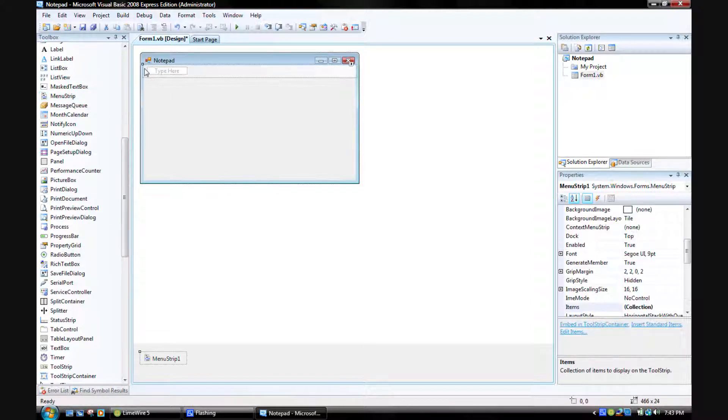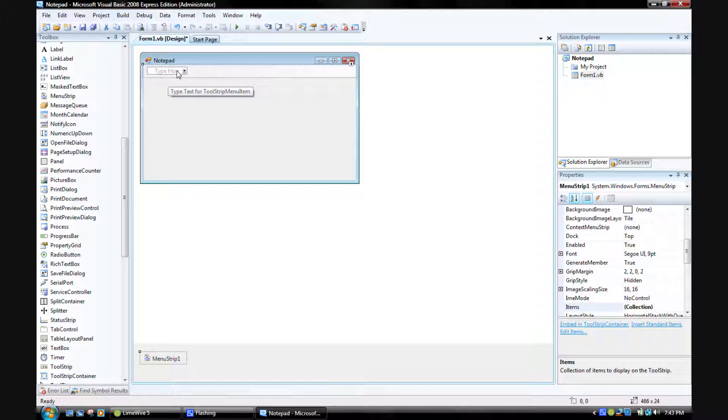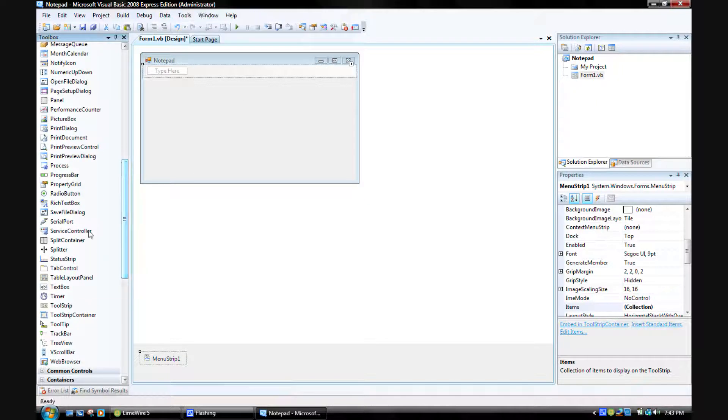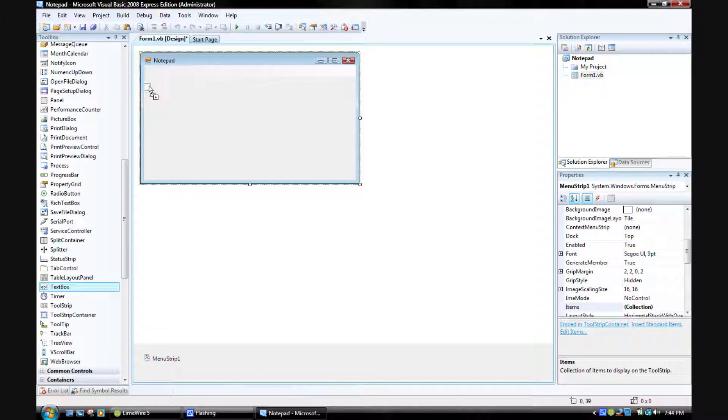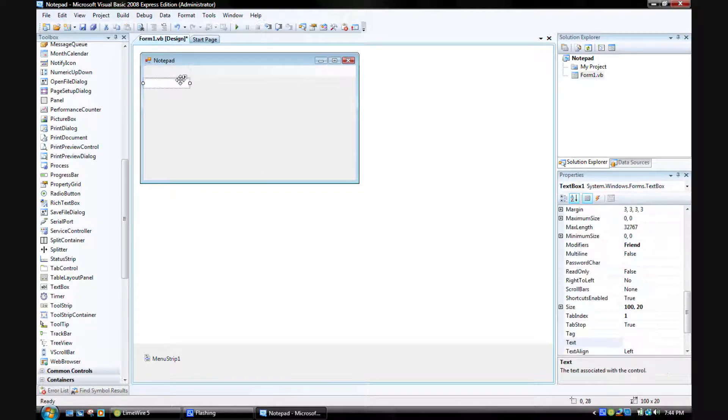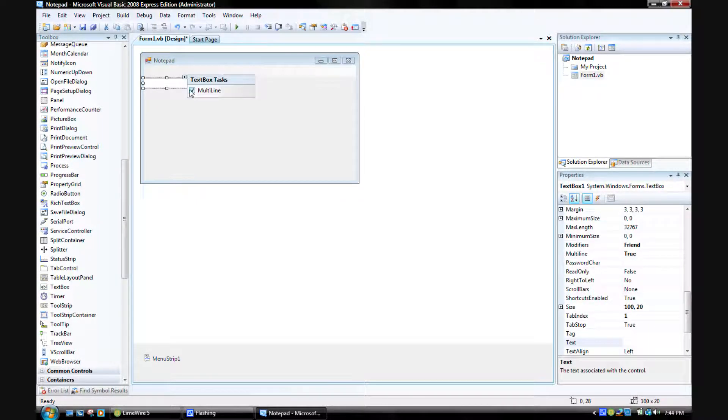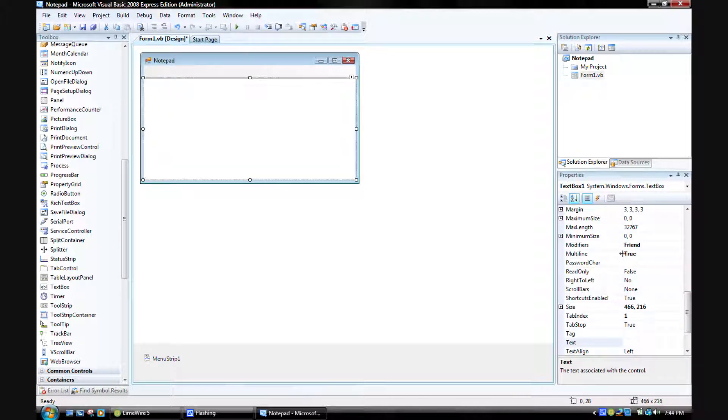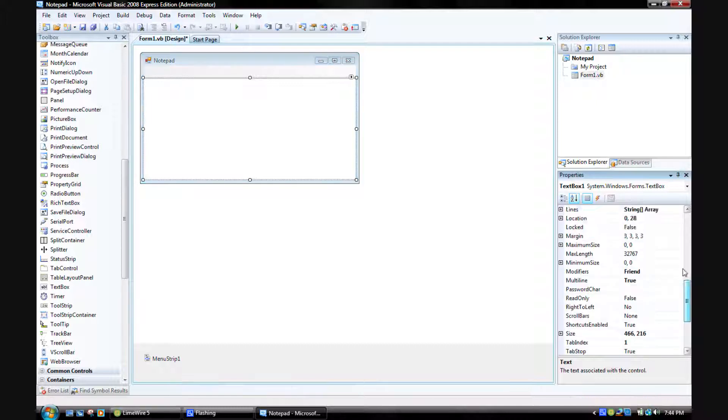Add a text box like that. Make it multi-line. Now anchor it so it will resize when you resize the form like that. Enter.